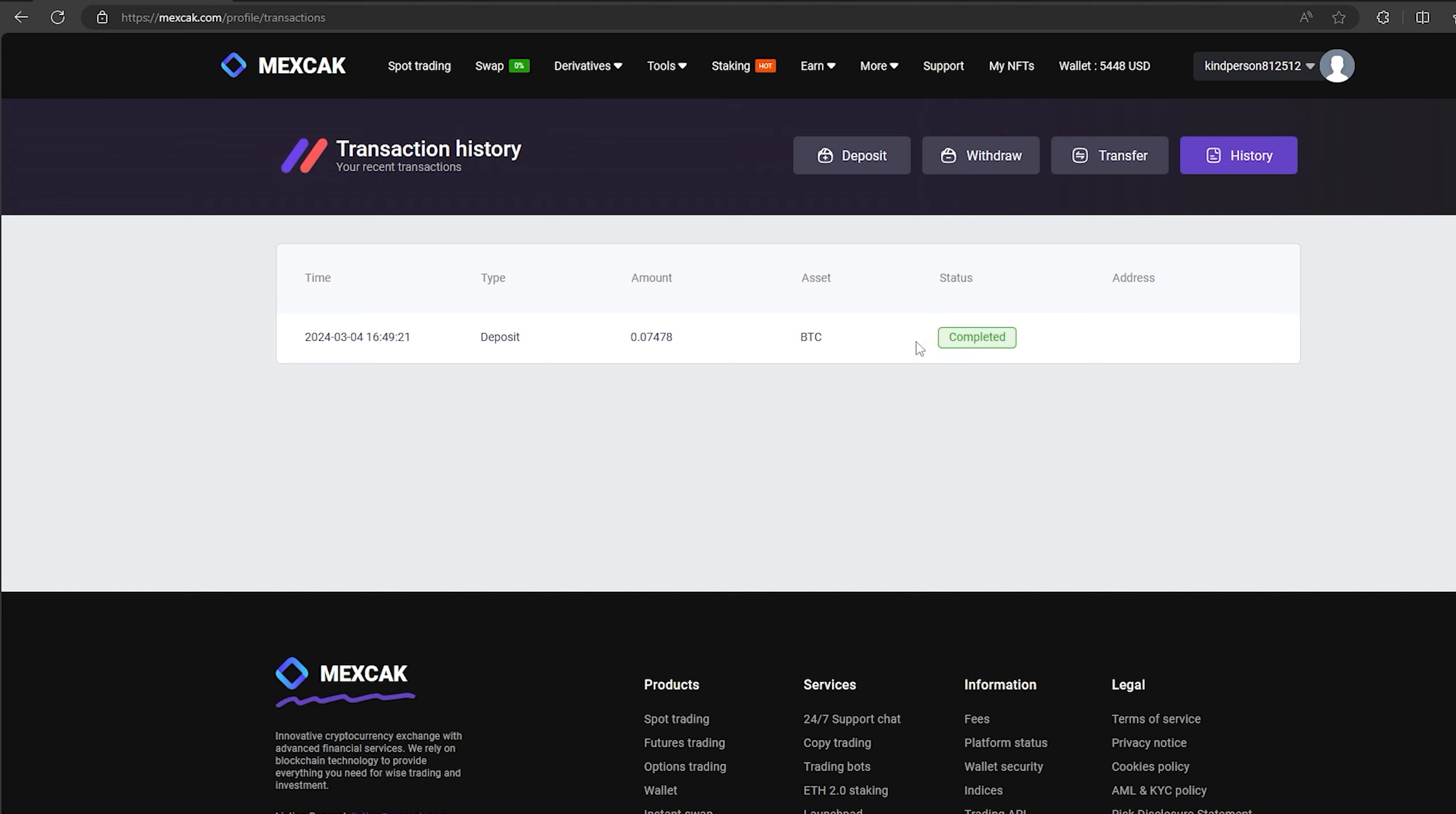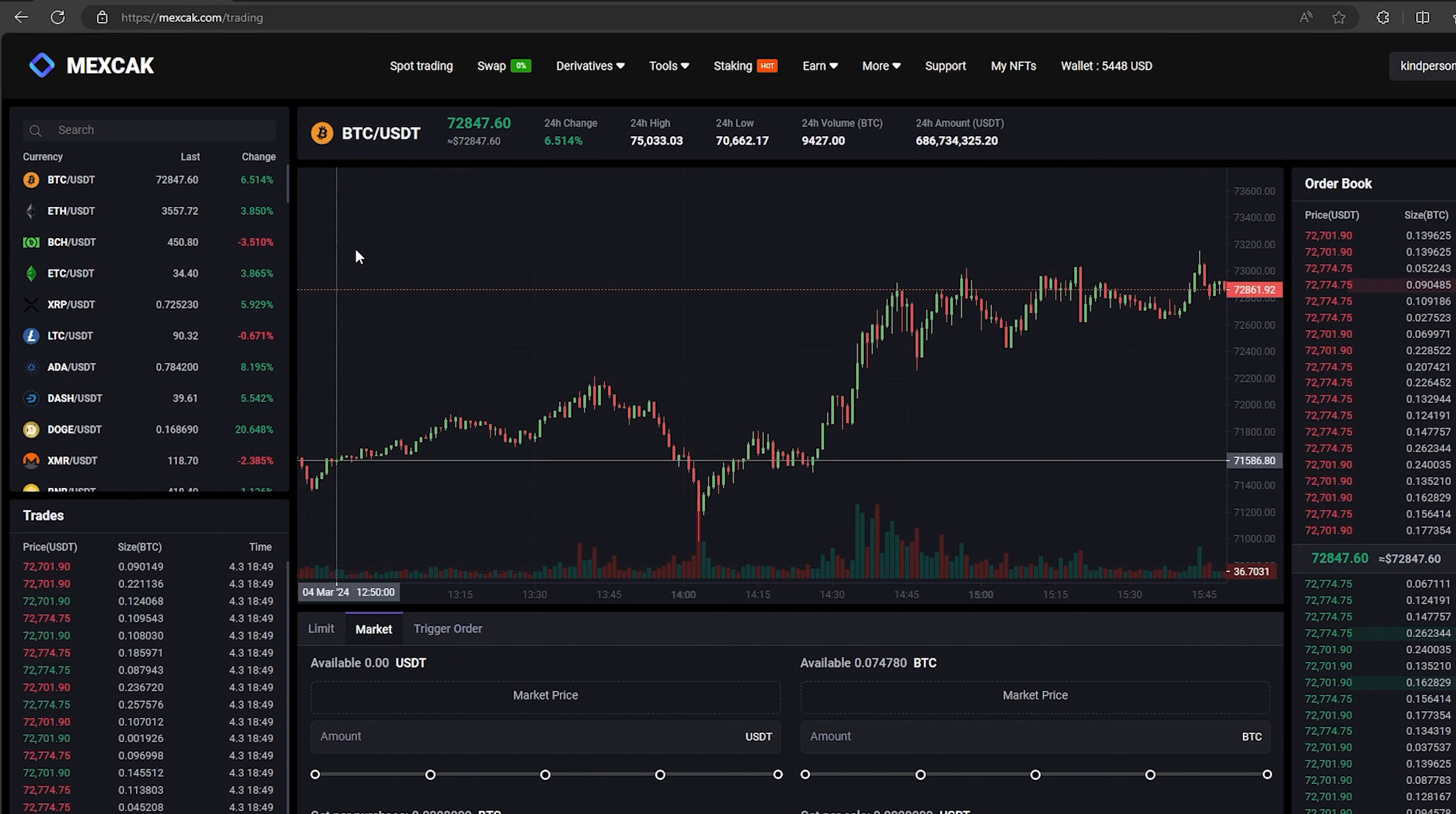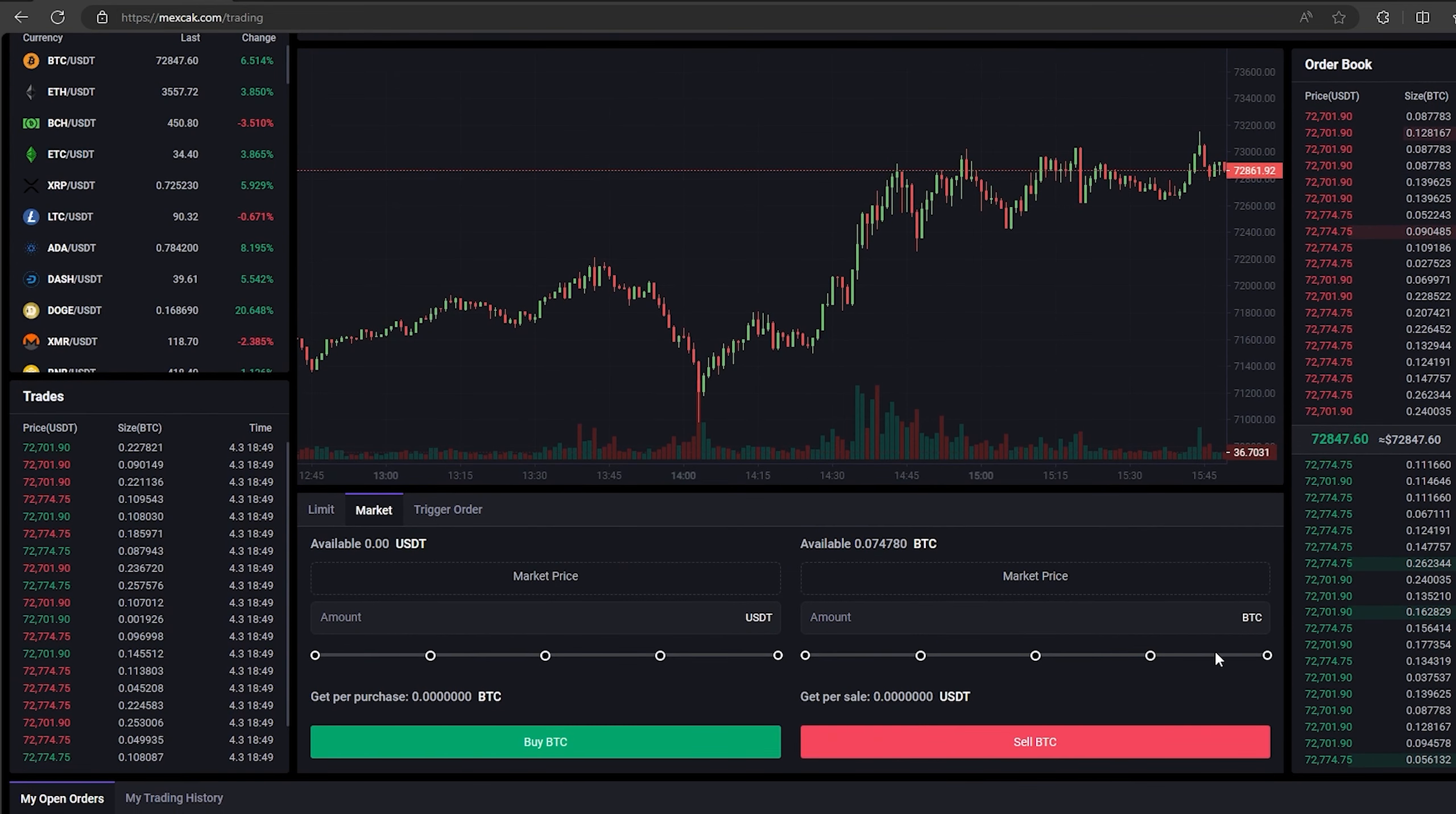The money was credited to the balance in a few minutes. Now all that remains for us is to profitably sell our Bitcoin on spot trading. Select Bitcoin and scroll down. Here we need to select our entire amount of Bitcoin.